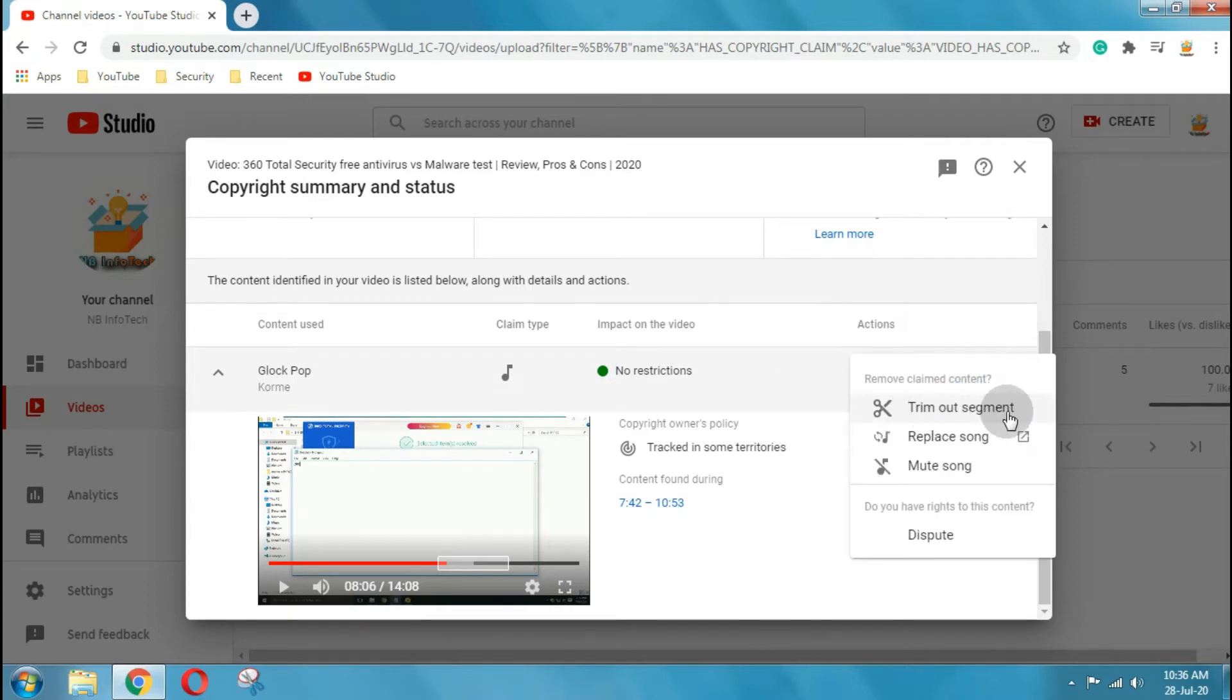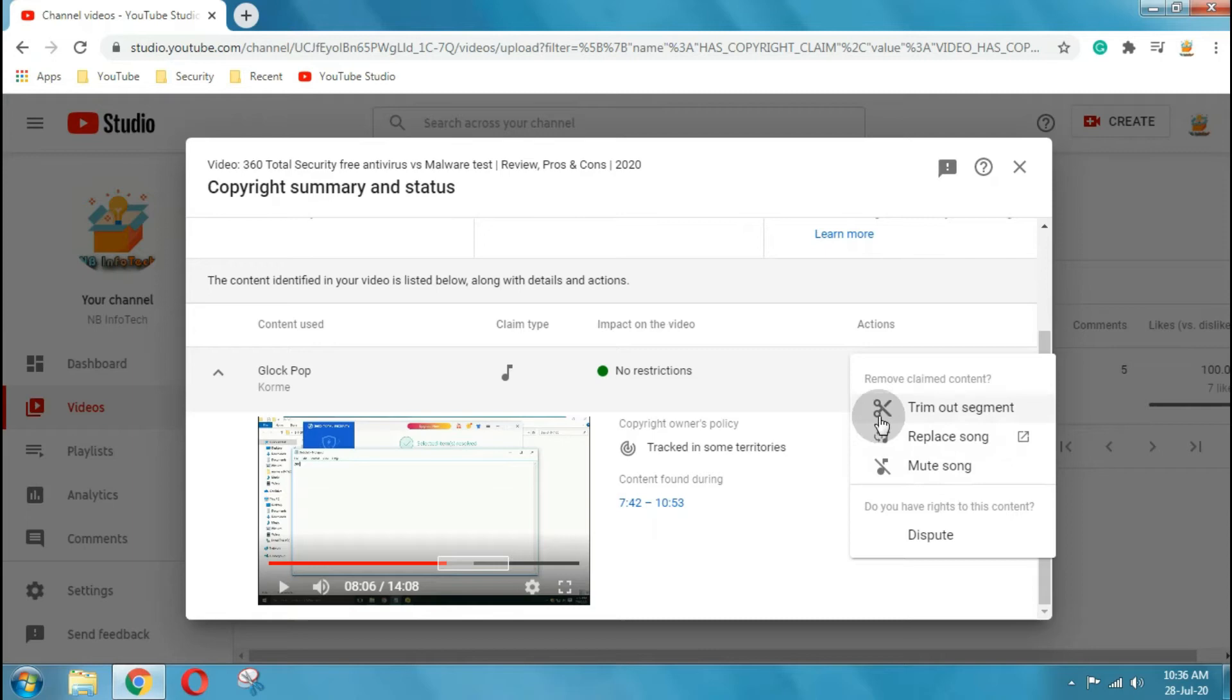Otherwise, go to the actions column and click on select action. The first option is trim out the segment. If you get a claim, you can trim out the claimed content from your video.